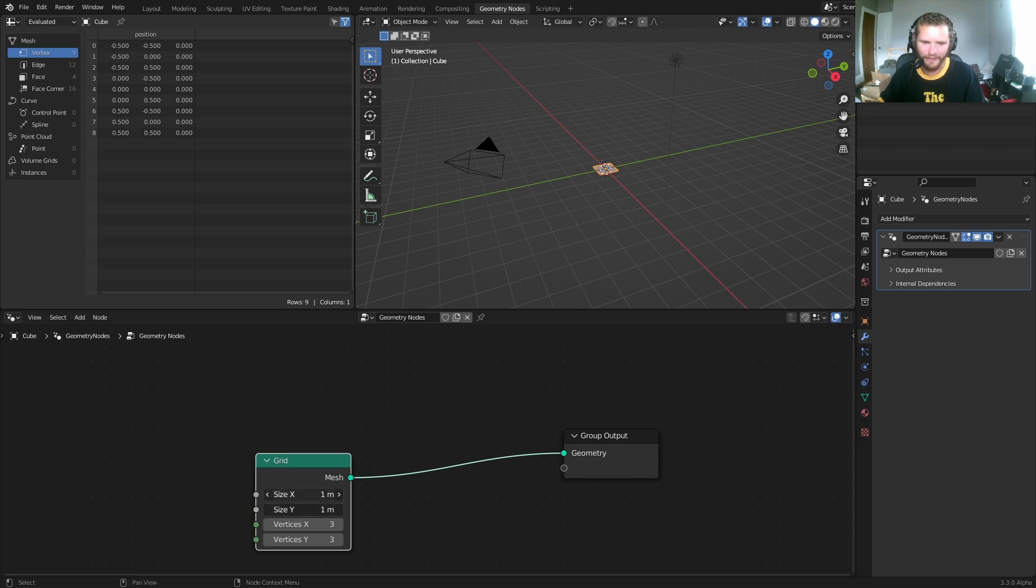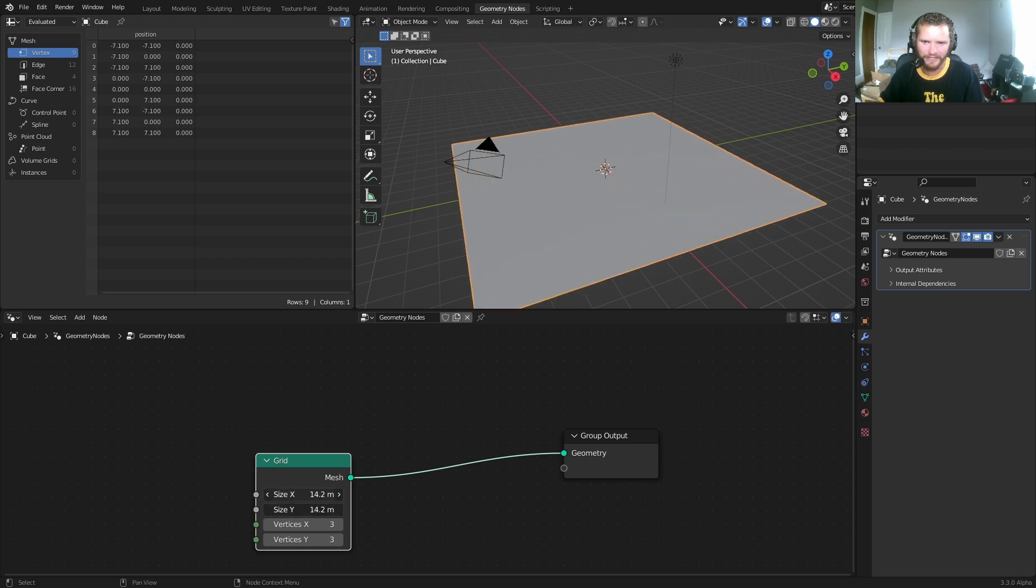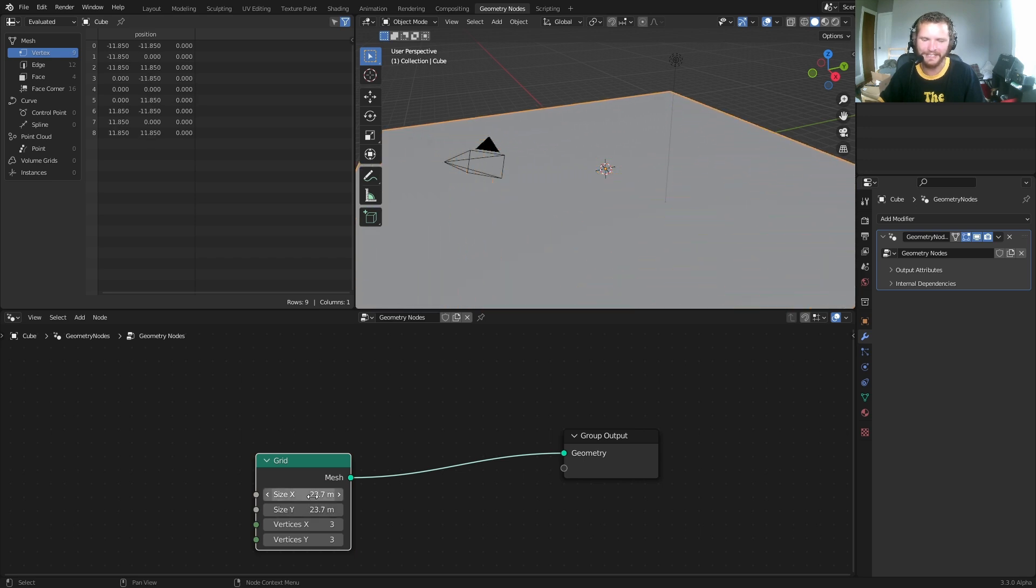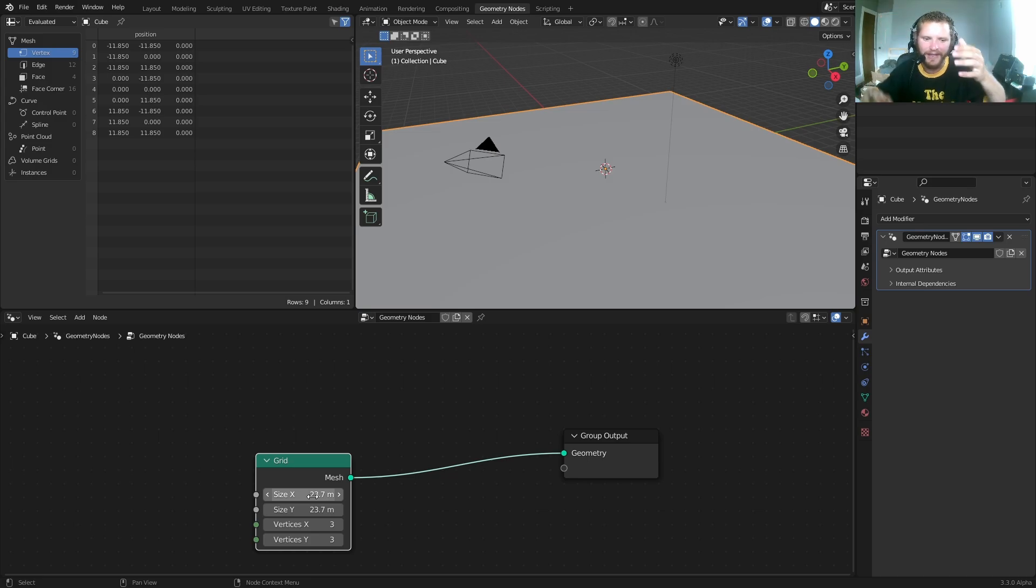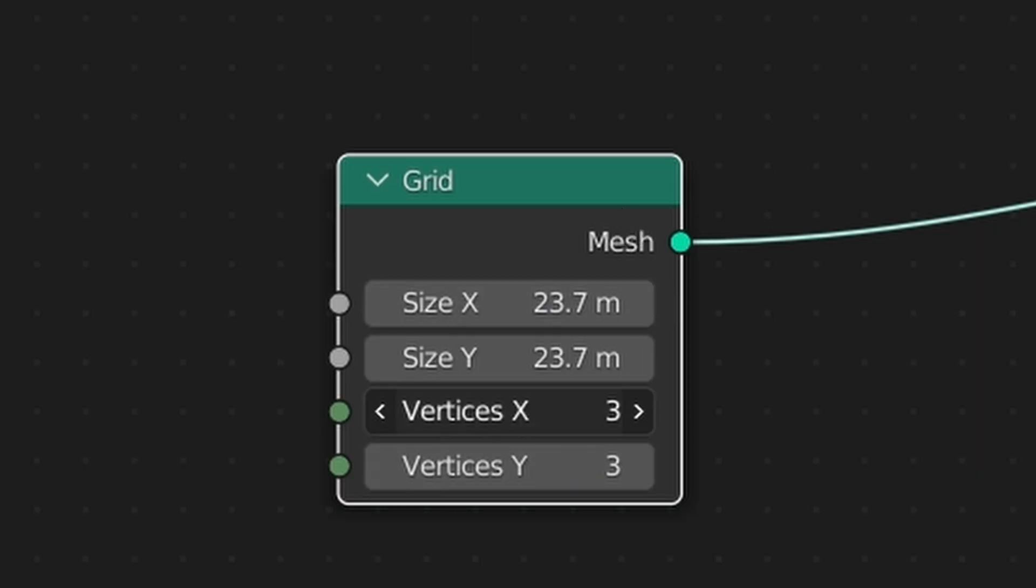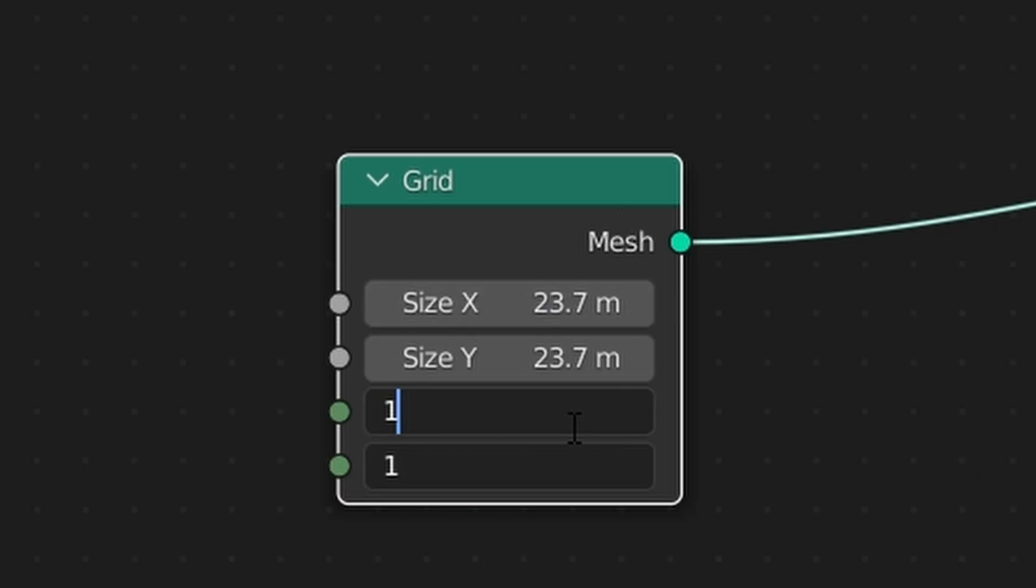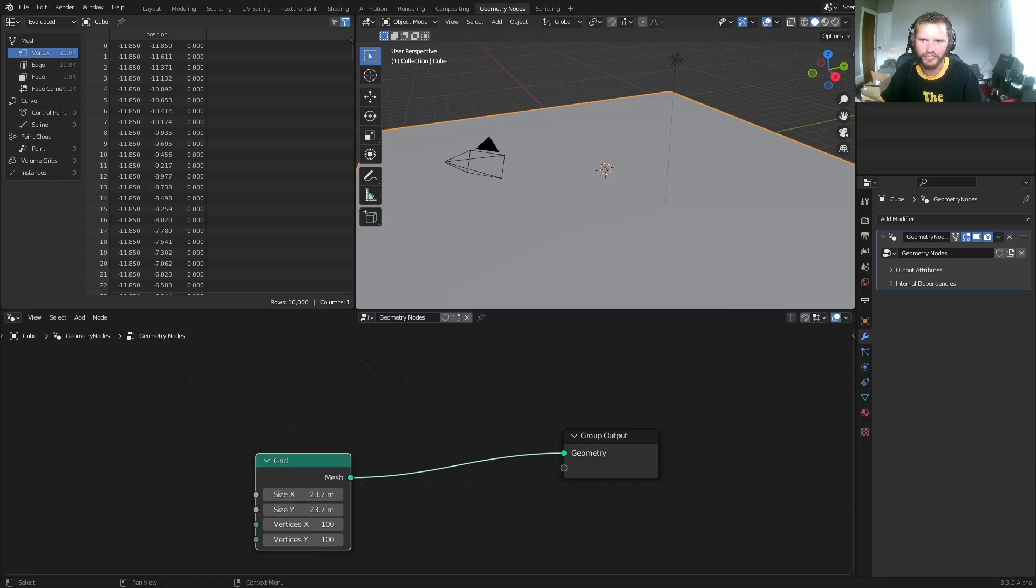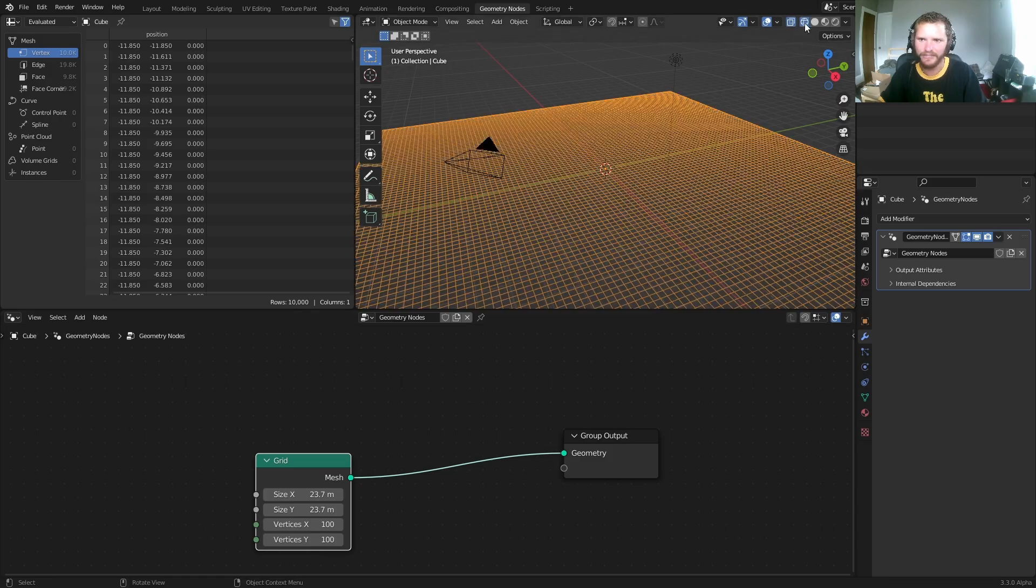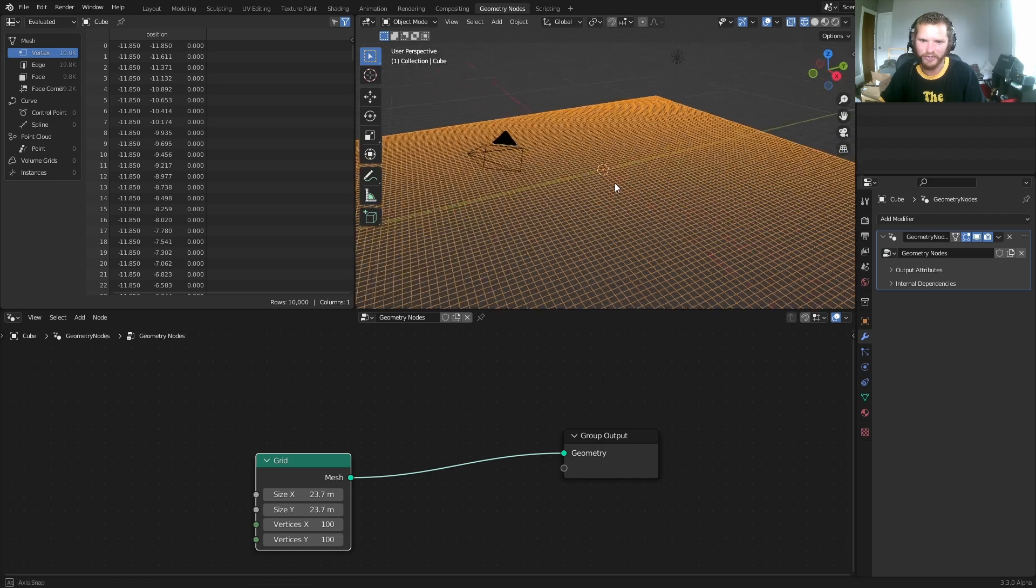Make that grid very, very large, because the larger this is, the more we have to wrap or project onto the sphere. And add a bunch of geometry. So I'm going to make it 100 by 100. You can see that geometry here.